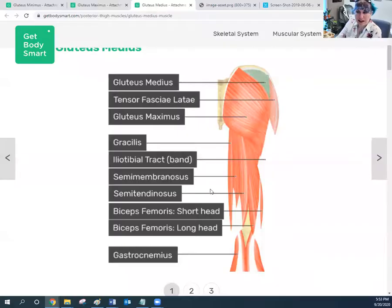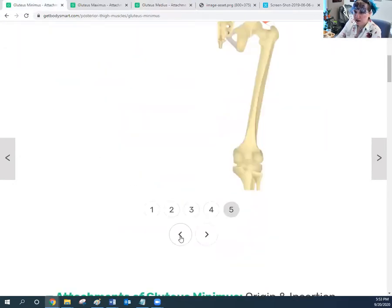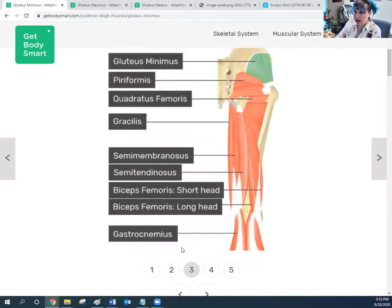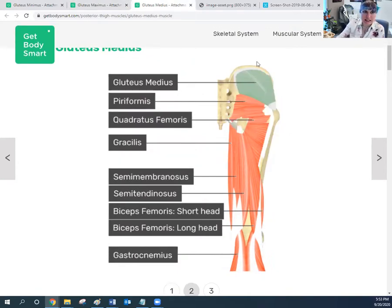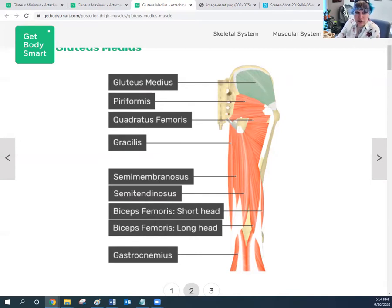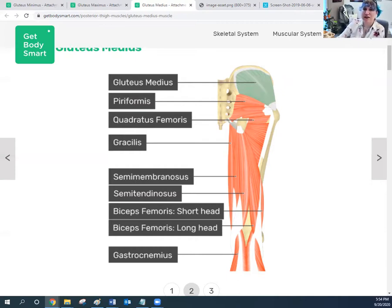Moving our way out, let's go to the gluteus medius. Stripping away the gluteus maximus, here's the gluteus medius sitting right on top of the gluteus minimus. The name means the middle buttocks — it's both in the middle and medium-sized. It attaches to the lateral surface of the ilium and to the greater trochanter of the femur, just like the gluteus minimus.